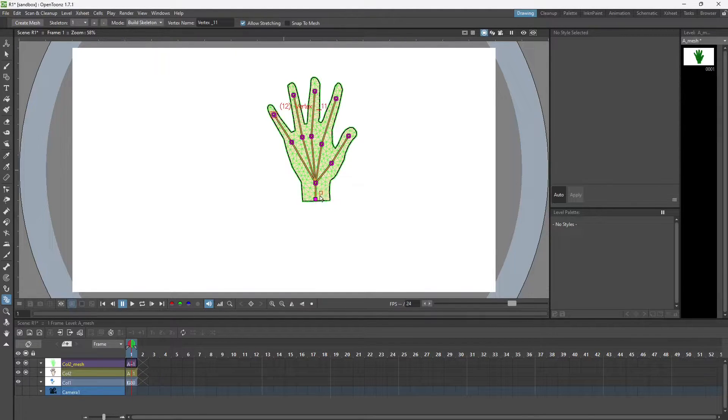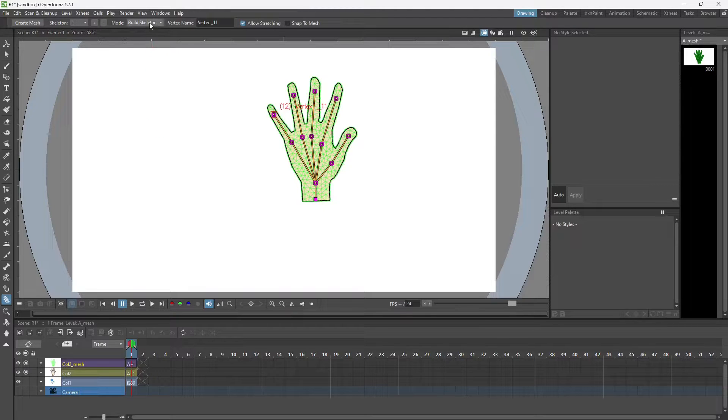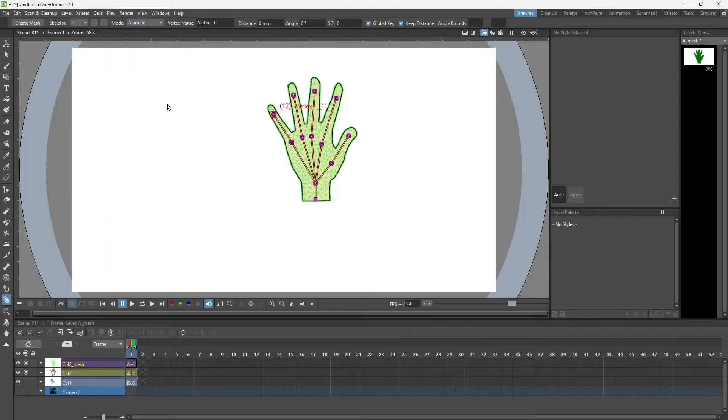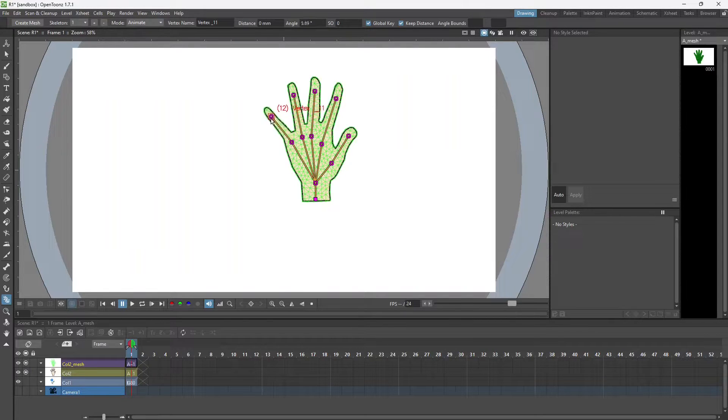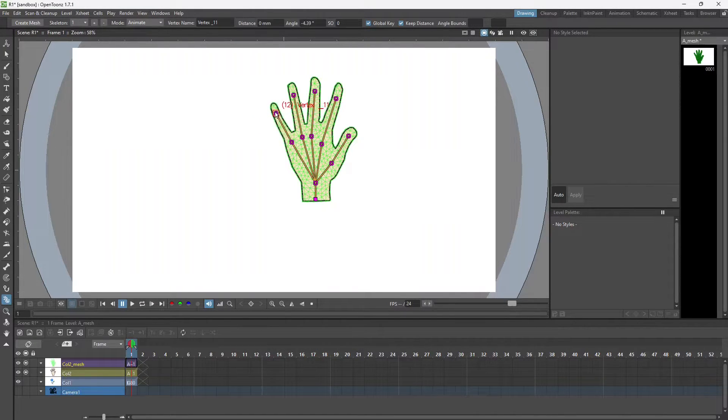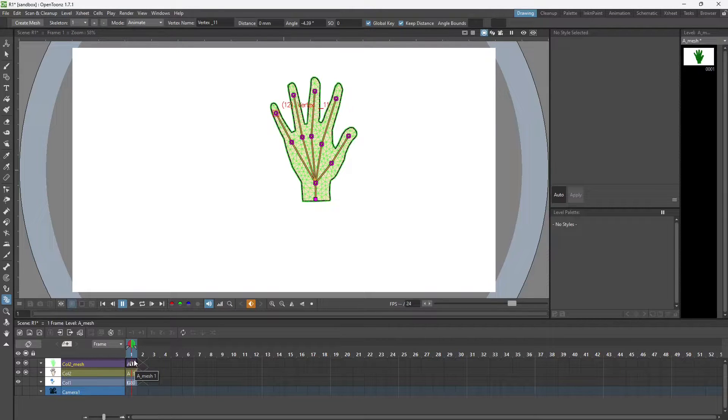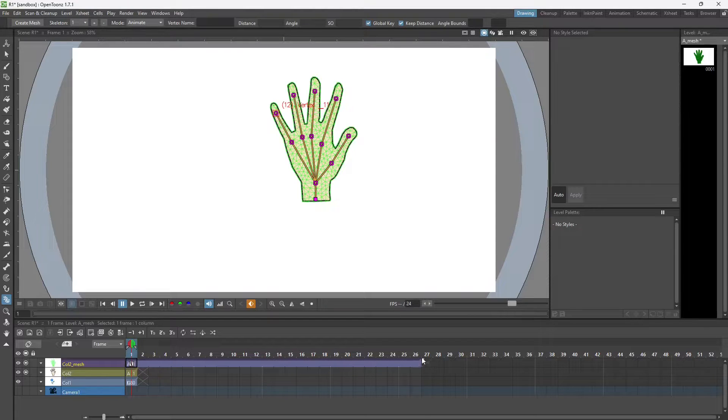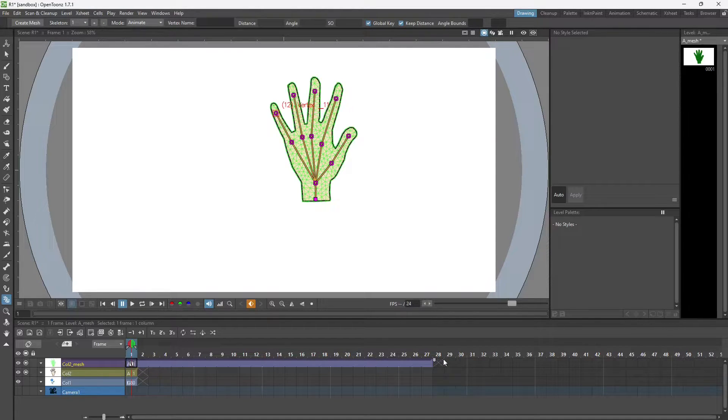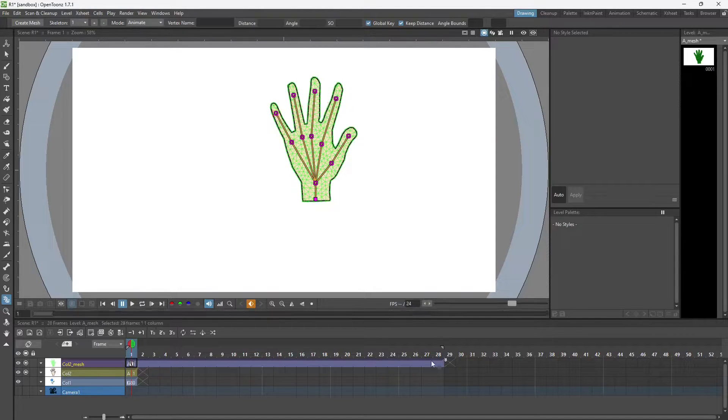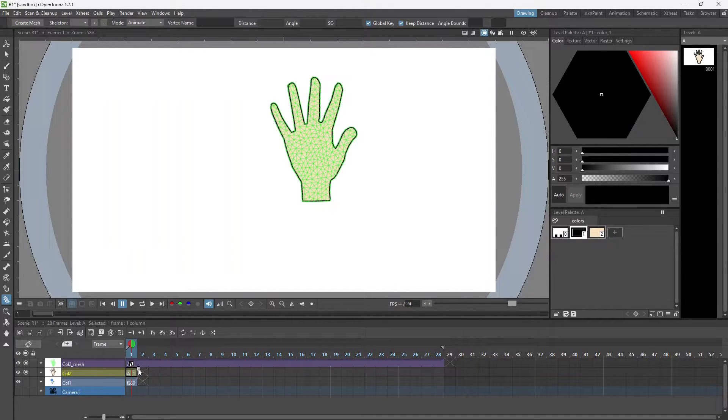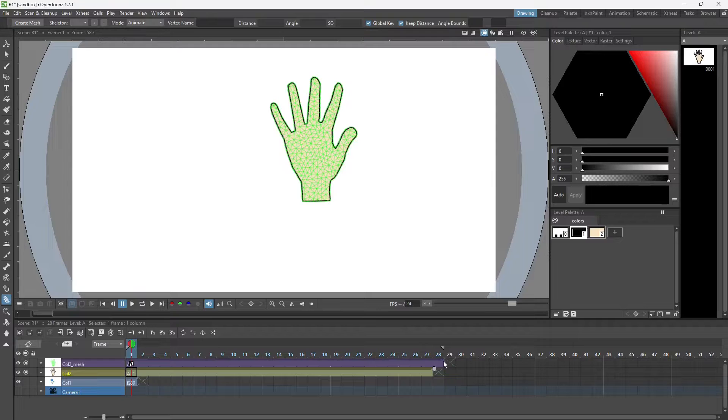Once this is complete, go to the top and choose the animate option. Now I can do my animation. Let me just move it till 28, move the mesh, and then move the drawing also to frame 28.